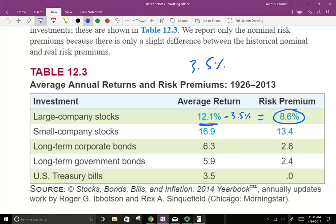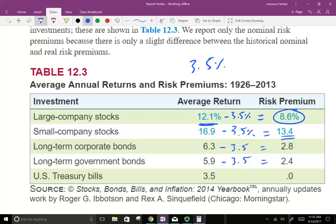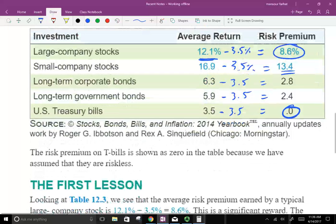If small stocks are earning 16.9%, you could have invested your money with the government and earned 3.5%, so your risk premium is 13.4%. Long-term corporate bonds: subtract 3.5%. Long-term government bond: 5.9% minus 3.5%. This is when the government borrows for a longer period — as we learned, if you borrow at a longer period you have to pay higher interest. And for the U.S. treasury bill itself, since you're taking no risk, you're not being rewarded with a risk premium.